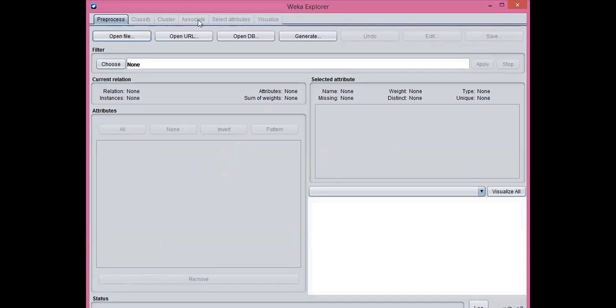In associate tab, you will find Apriori algorithm. Select attribute tab allows you feature selection based on several algorithms like PCA, and visualize tab allows you to visualize the processed data.